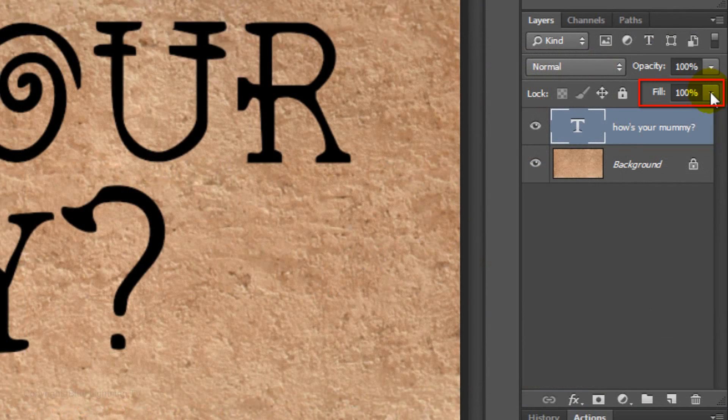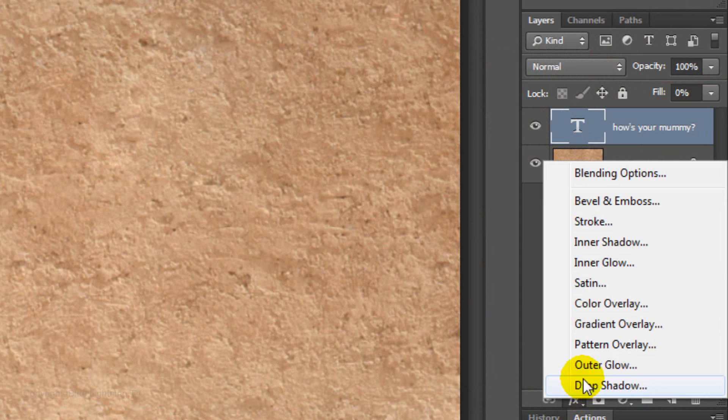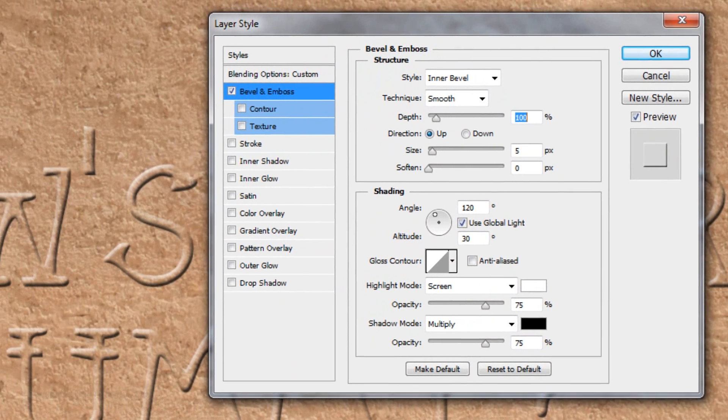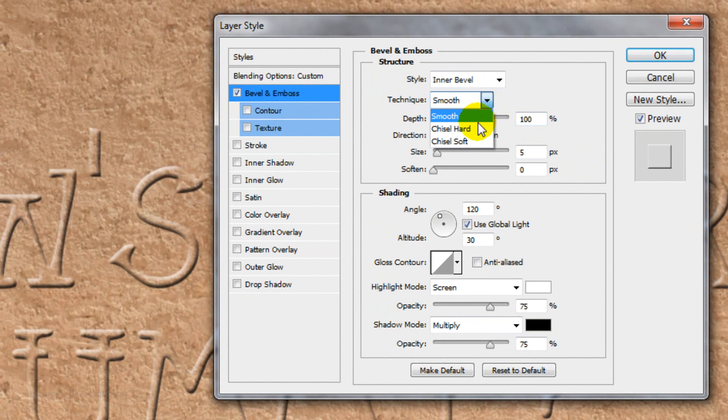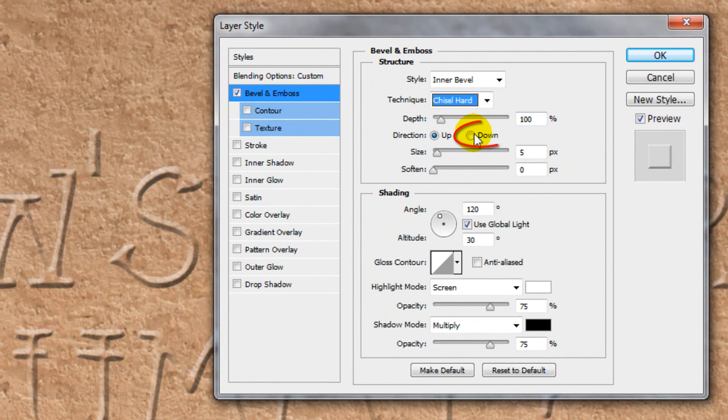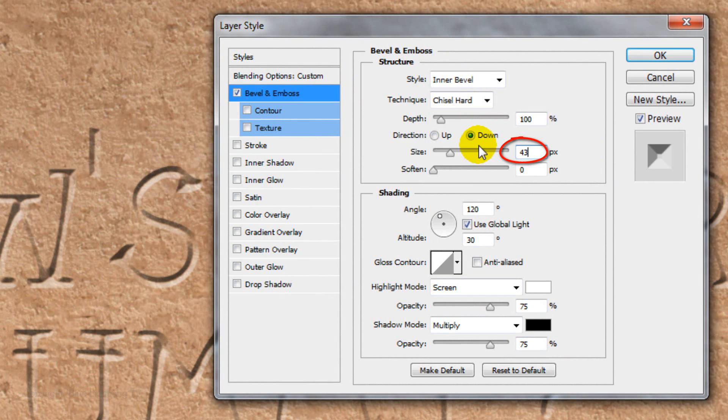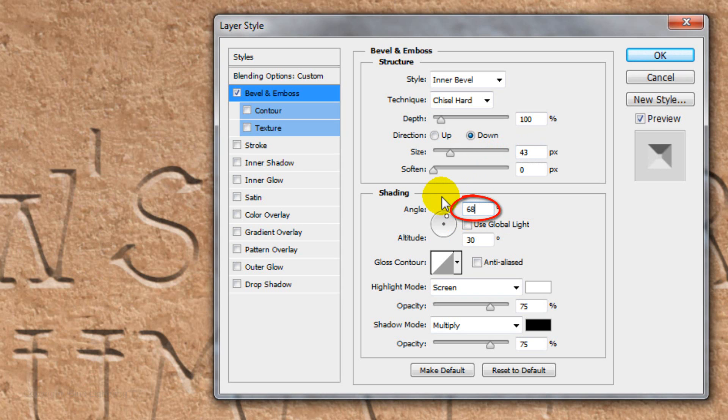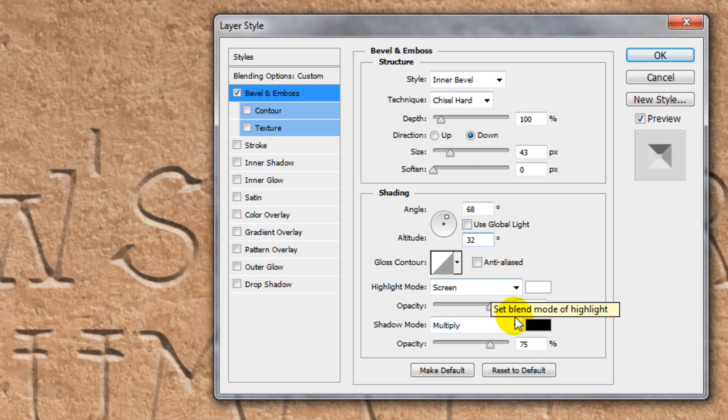Reduce the Fill to 0%. Click on the FX icon and choose Bevel and Emboss. Make the Style Inner Bevel, the Technique Chisel Hard, the Direction Down and the Size 43 pixels. Uncheck Global Light and make the Angle 68 degrees and the Altitude 32 degrees. Make the Opacity 100%.